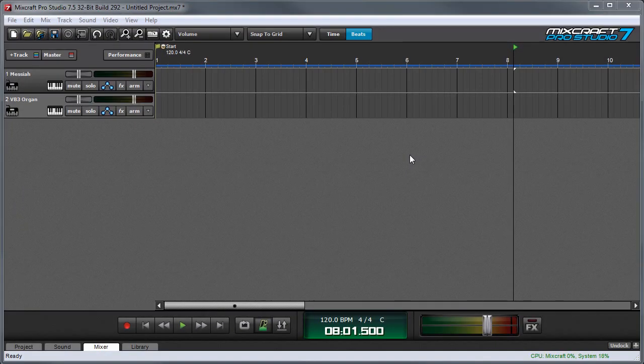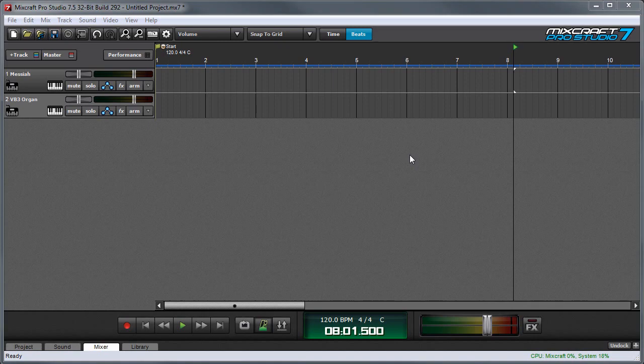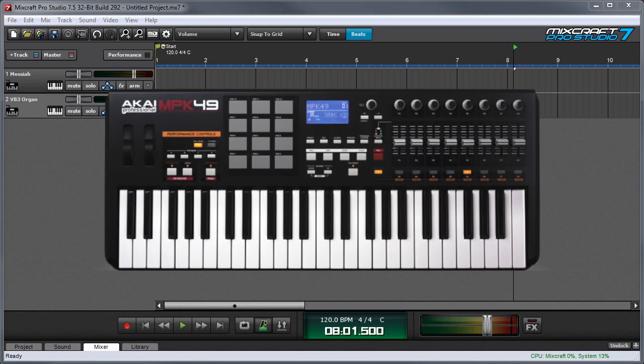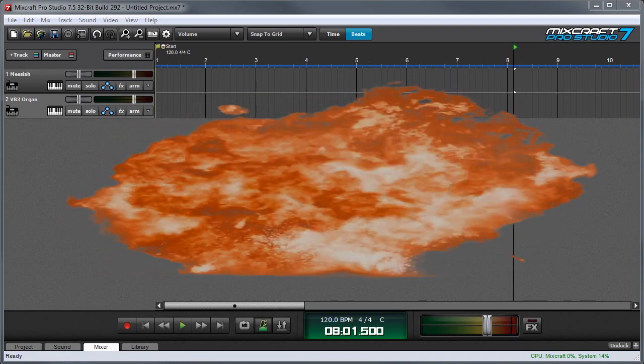In this video we'll show how to control virtual instrument and plugin parameters using a USB or MIDI controller. Just about any parameter can be controlled, so the creative applications really are endless. Here I'm using an Akai MPK49 USB controller, but any MIDI or USB controller that transmits MIDI controller data will work.